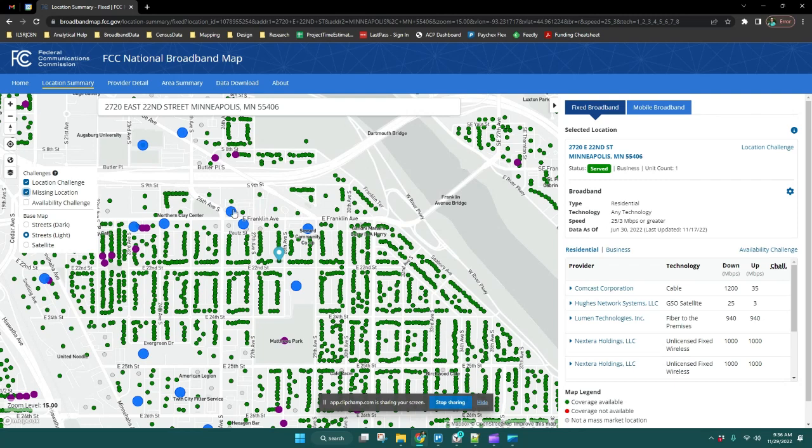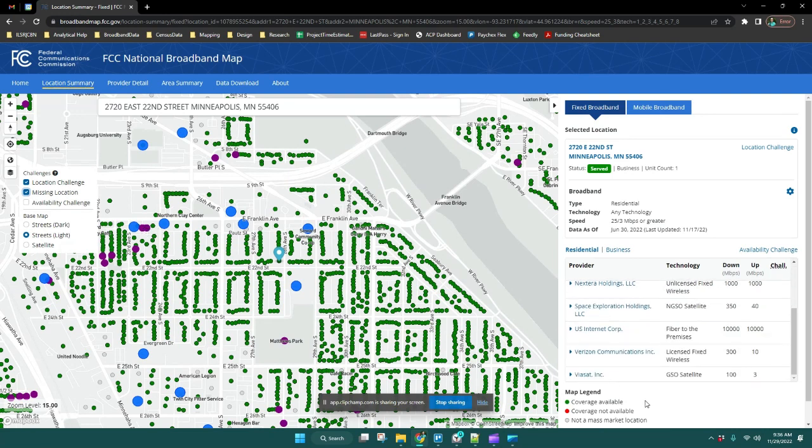Basic location challenges will display as blue and missing locations will display as purple.